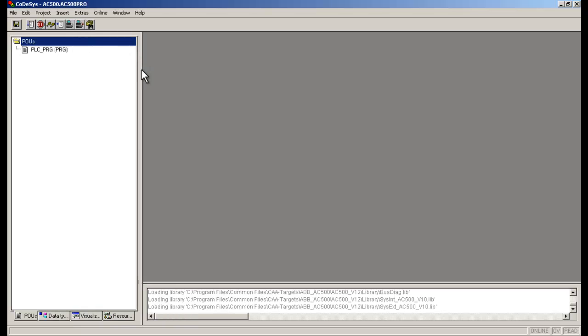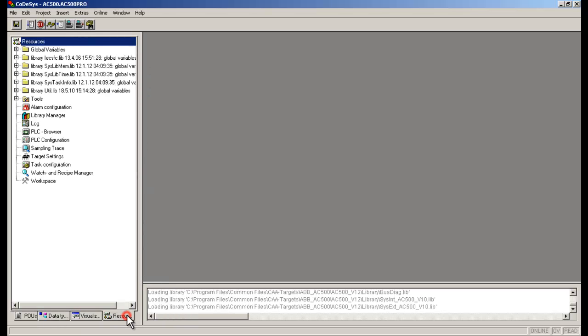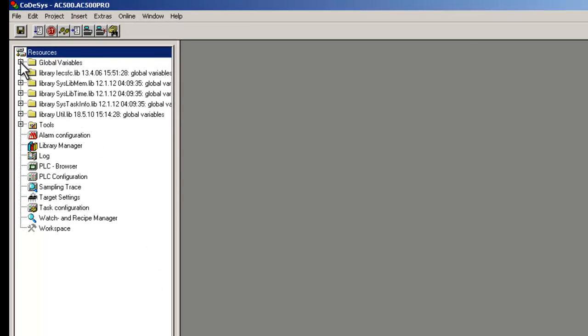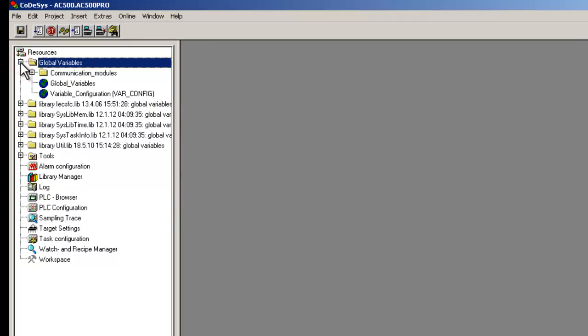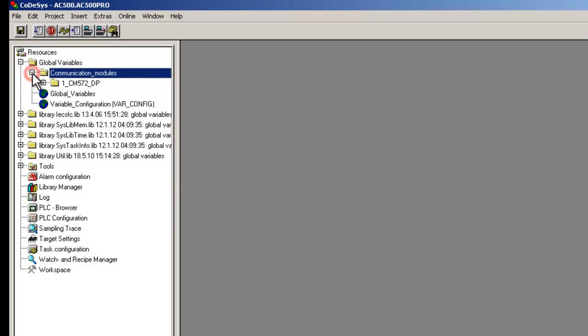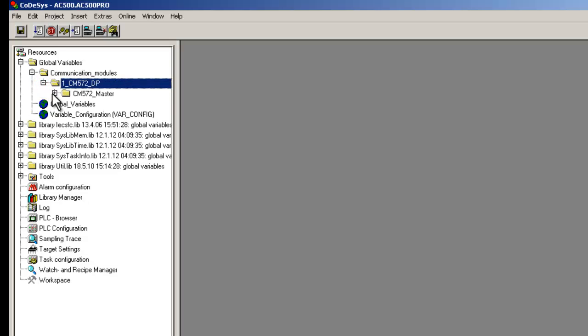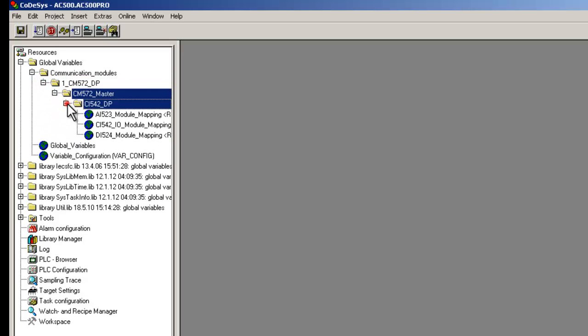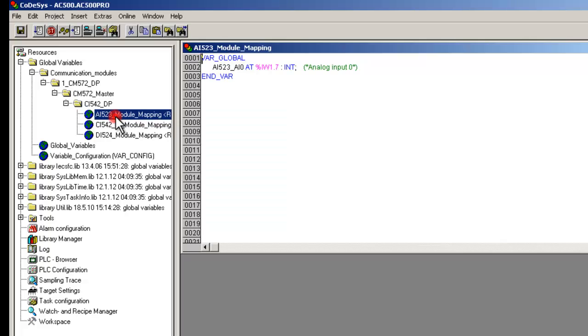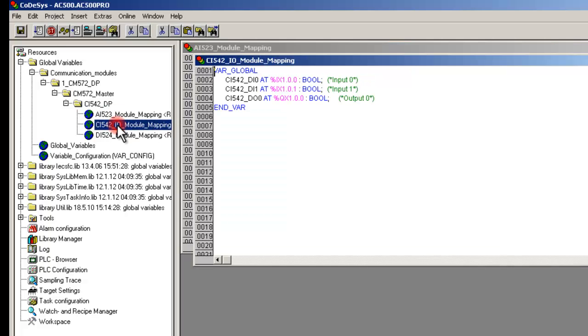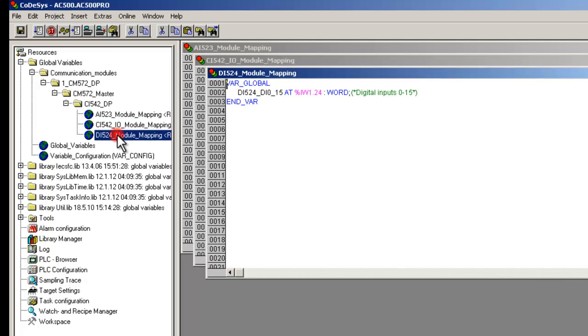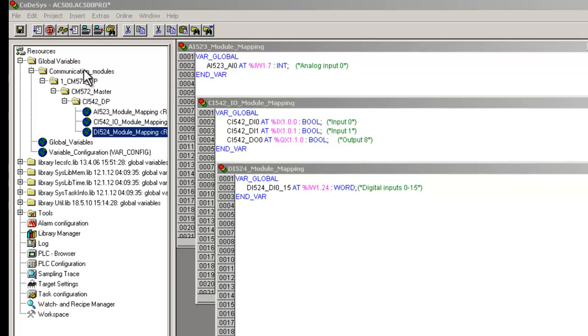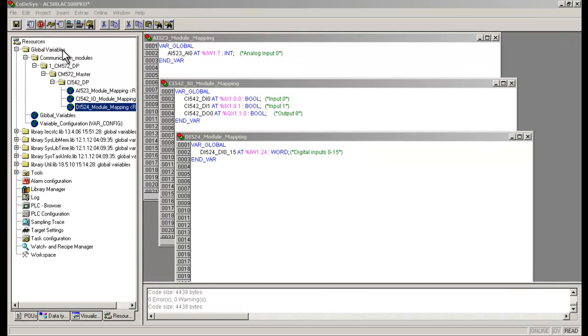In the tab Resources under Global Variables, we could see all the previously configured symbols inserted automatically. The symbols are organized in variable lists, sorted by devices. When we double-click on a module branch, its variable list becomes visible with only the mapped signals. Please note that the variable list would not be available unless one symbol has been mapped.